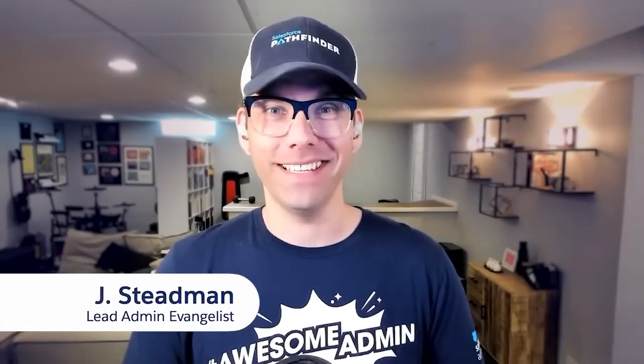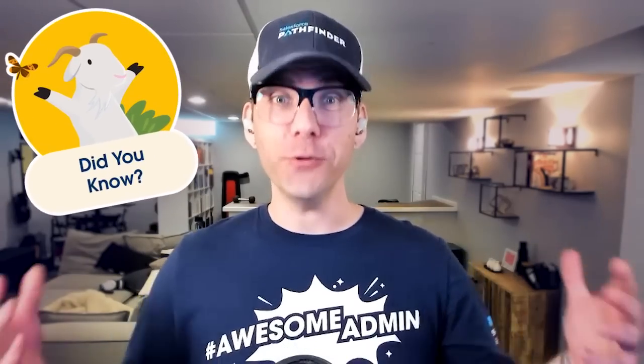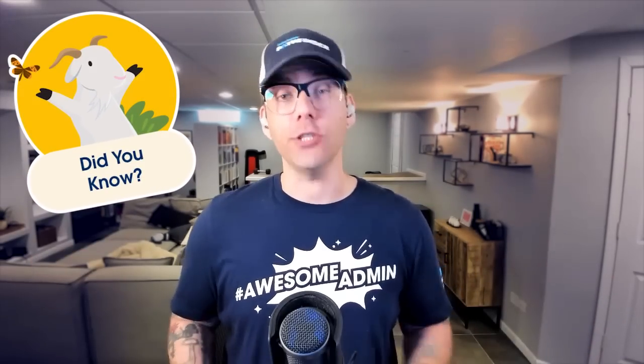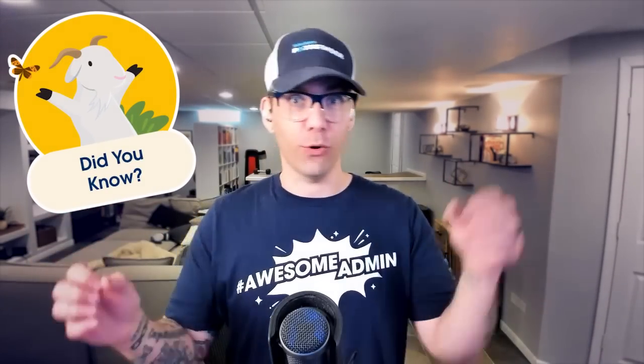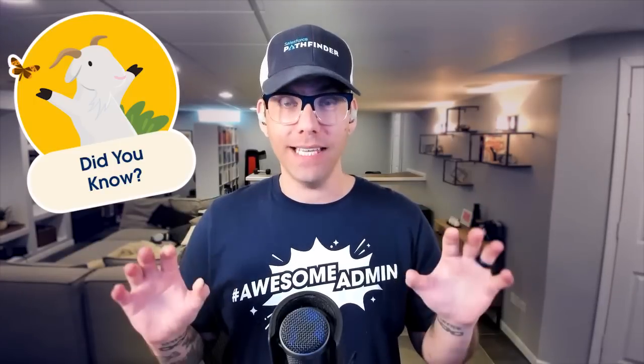Hello you awesome admin! Have you ever found yourself struggling to find your reports or your dashboards in the current experience available in Lightning? Well did you know that there is a new beta analytics experience that unifies your reports, your dashboards, and all of your folders in one easy-to-use interface? Well let's check it out. Come on, I'll show you.